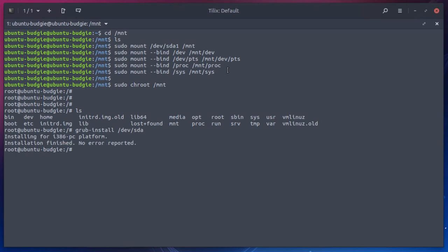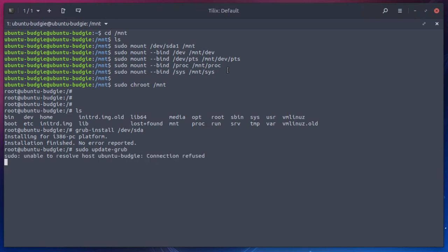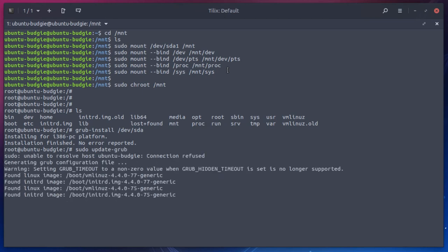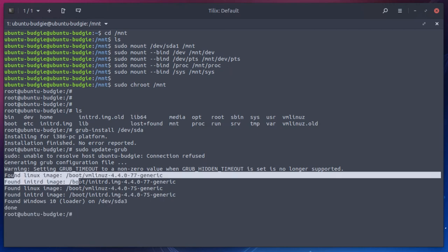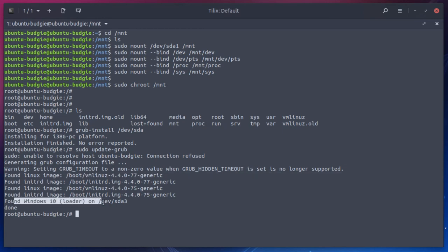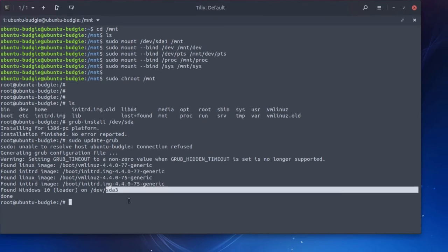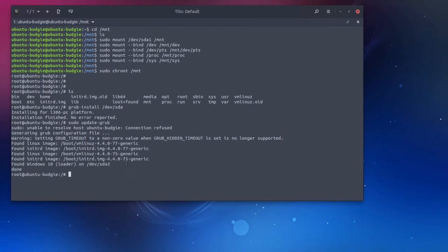And now that we've mounted everything, it's done. Now we can do an update-grub. You can see here, it found our Linux images and it found Windows 10 on SDA3, which is correct.